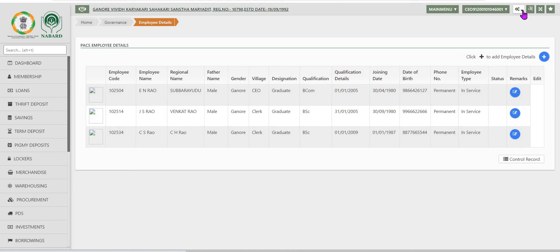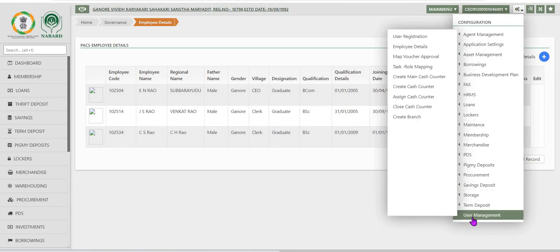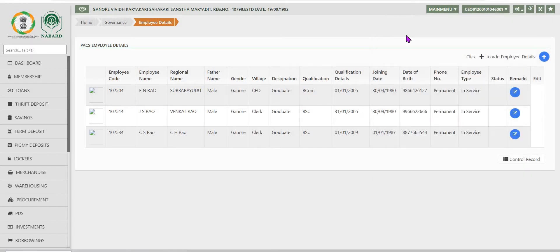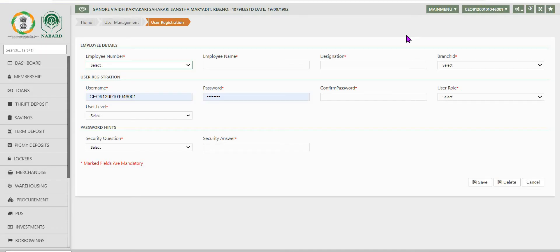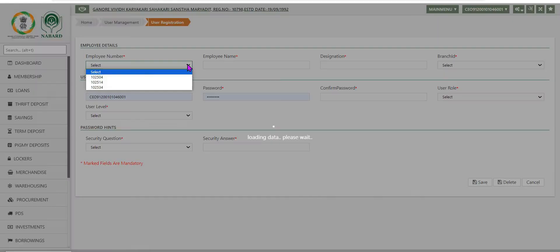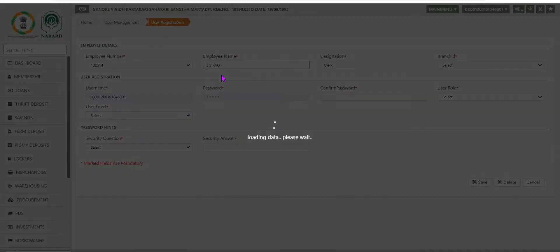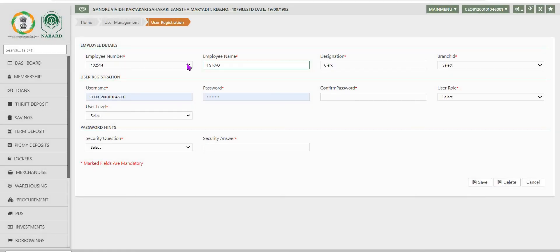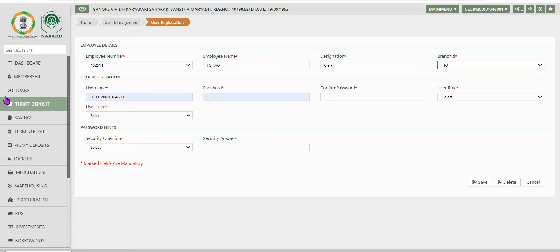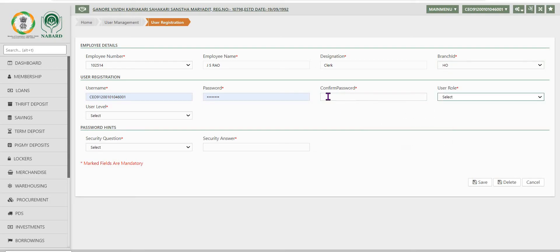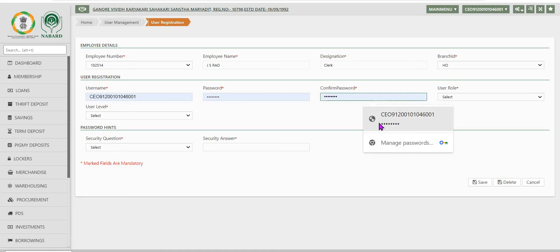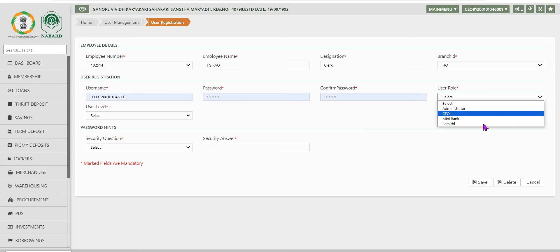Once adding all the employees in the packs is completed, next step is go back to the user management and user registration. In the user registration screen, for each employee ID that is created, they are to be assigned with their respective roles and where this particular employee will be working. If the packs is having more than one branch, then which branch this particular employee will be working needs to be mentioned and the user role is also to be selected from the displayed list.